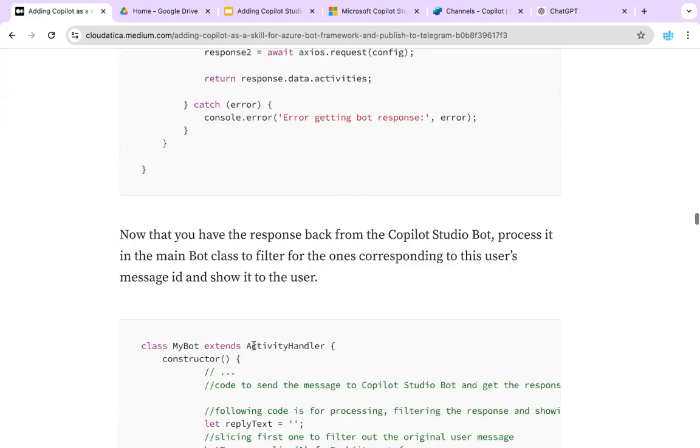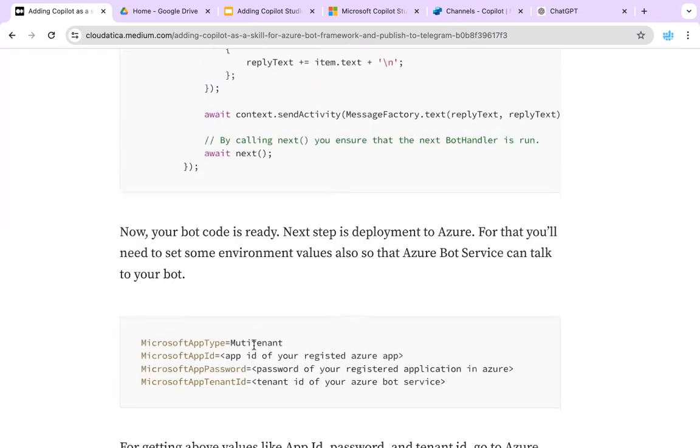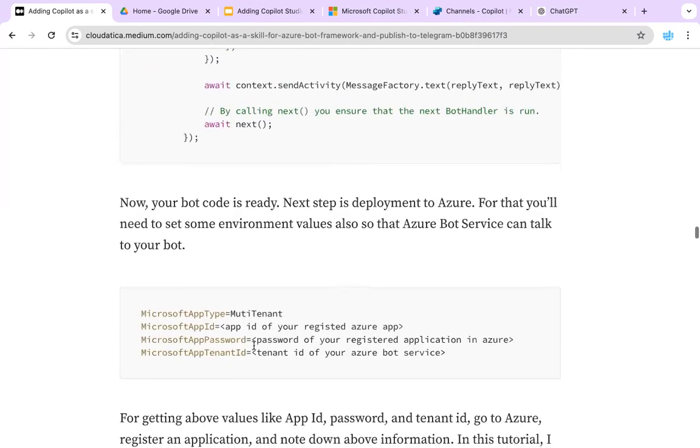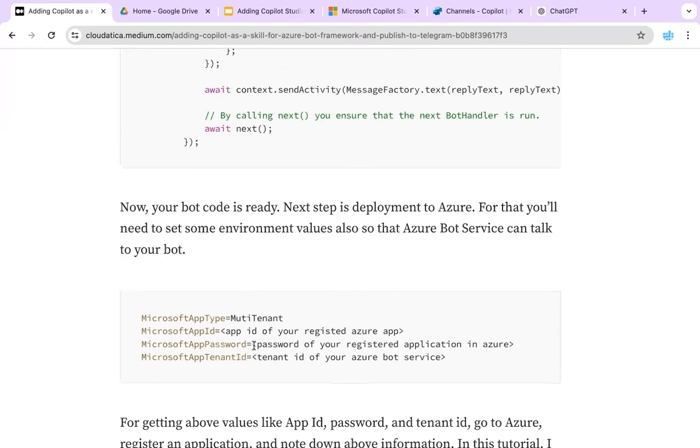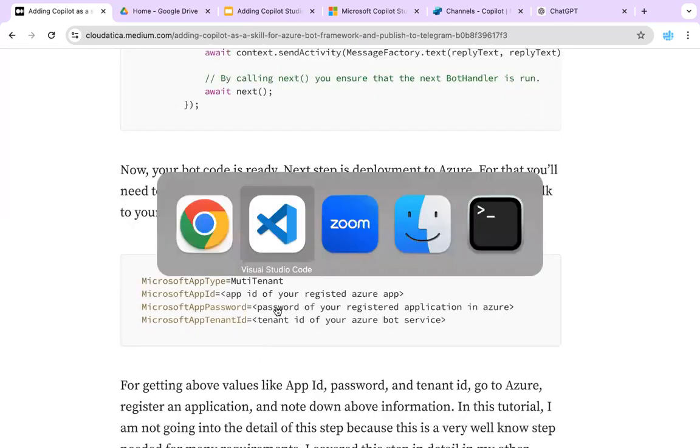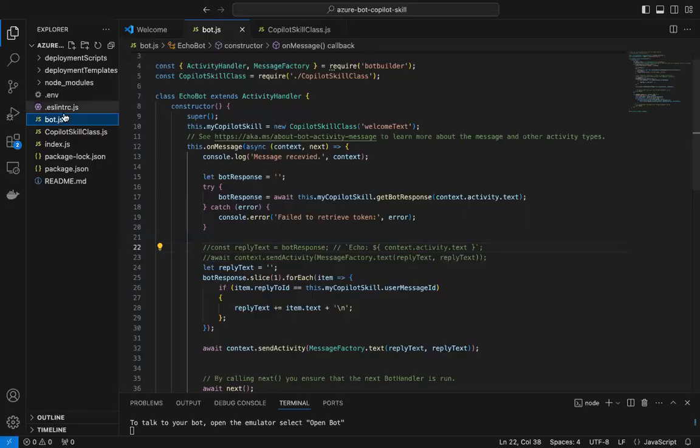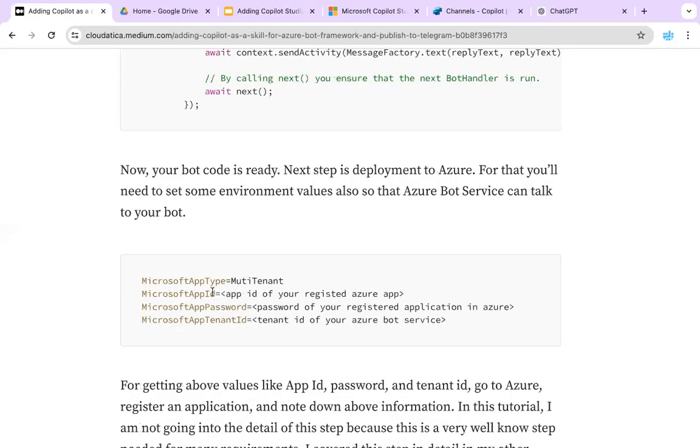If you need the full access to the code base, let us know. We'll be happy to give you access, but it's only for the premium members of Cloudetica. The last thing that I want to tell you is I will not share this file because it has my secrets in terms of password and all that. But here's the environment file, and in this environment file it should look something like this where you give your app type, app ID, password, and tenant ID. These are all coming from your app registration in Azure. Like I mentioned, you're expected to have that basic knowledge of app registration for this tutorial.